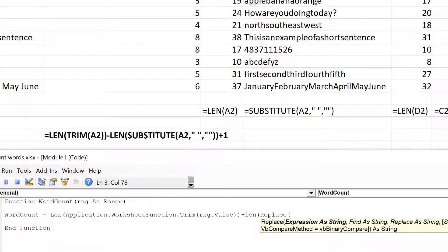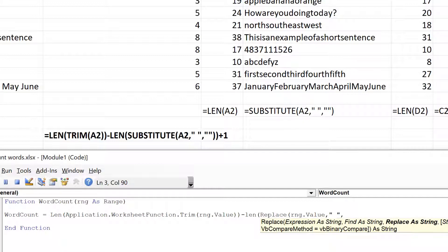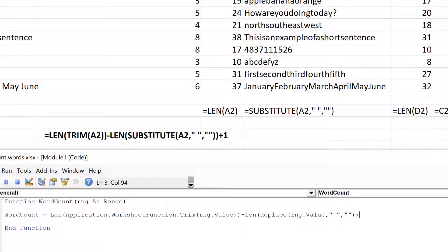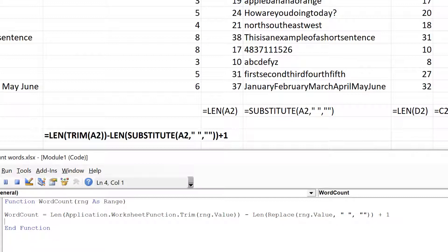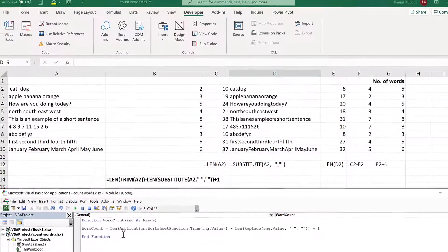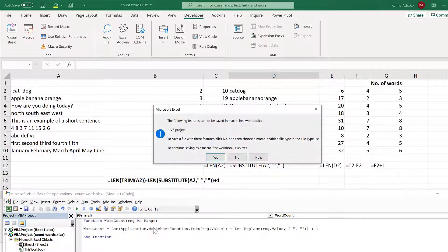The input is: first, the text you want to change — that's RNG.Value; then what in the text you want to replace, which is a space in quotation marks; then what you want it replaced with — two quotation marks with nothing in between. Close brackets and close brackets again, then add one. This completes my user-defined function, so I can save this.